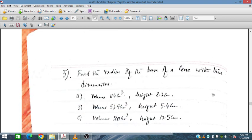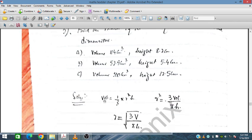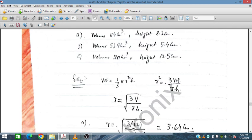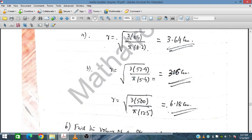Find the radius of the base of a cone given its volume and height. Using volume equals one-third pi r squared h, we rearrange to get r squared equals 3 times volume divided by pi h. By substituting the given volume and height values and taking the square root, we obtain the radius in centimeters.